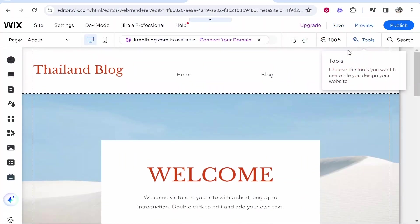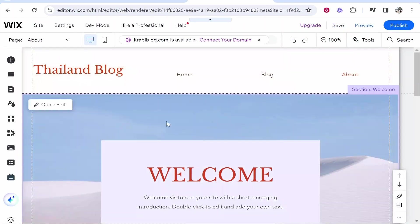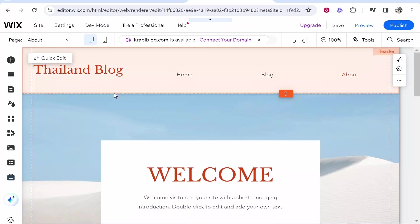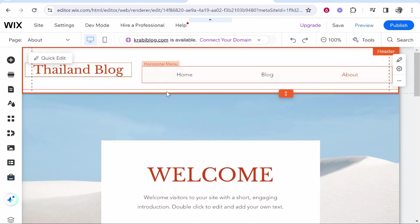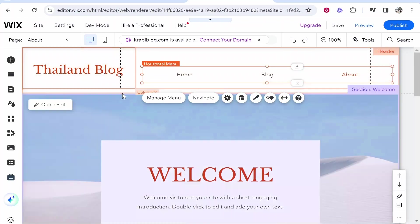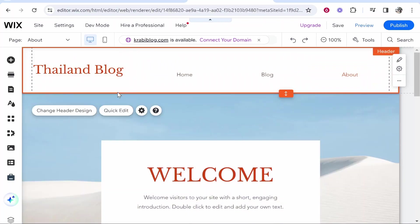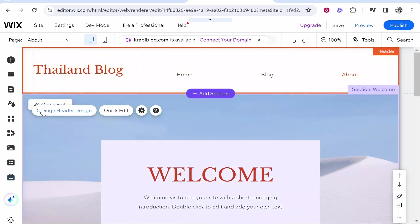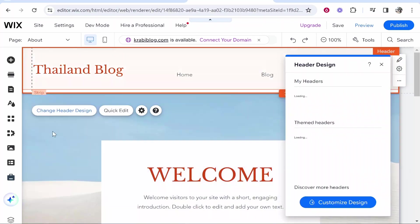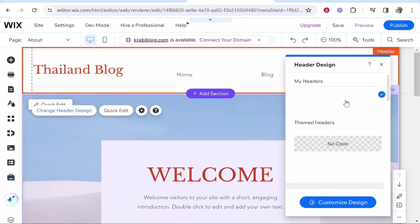I'm going to show you how you can make it transparent. What you want to do is go to the Wix editor and click on your header. Now if I click on my header I've got two parts, so you want to make sure you select the whole header. You can see we've got the header selected and it says here 'change header design', which we can go ahead and click on.